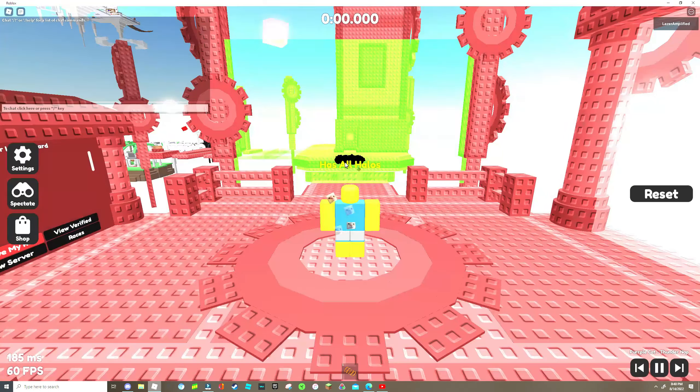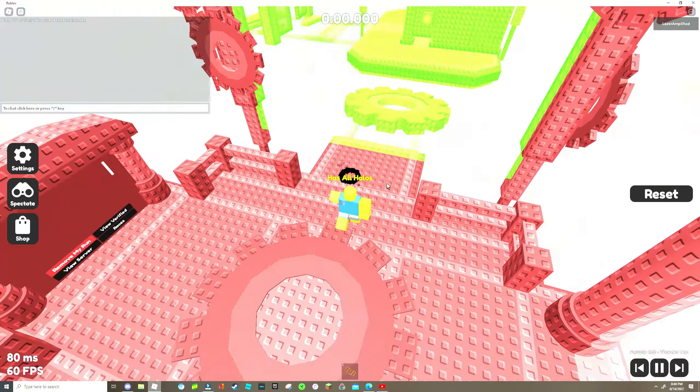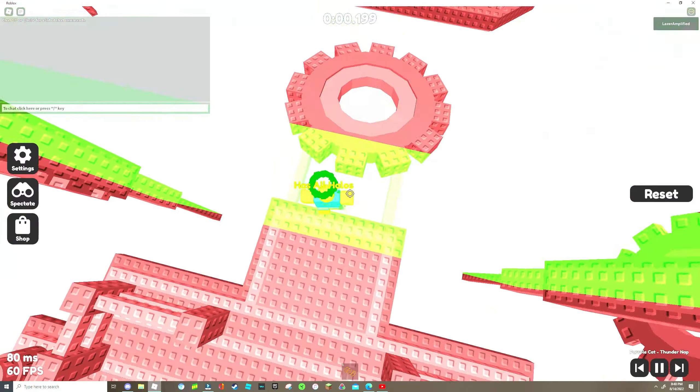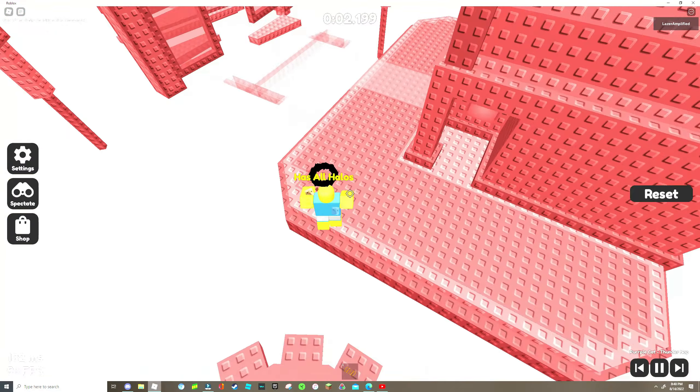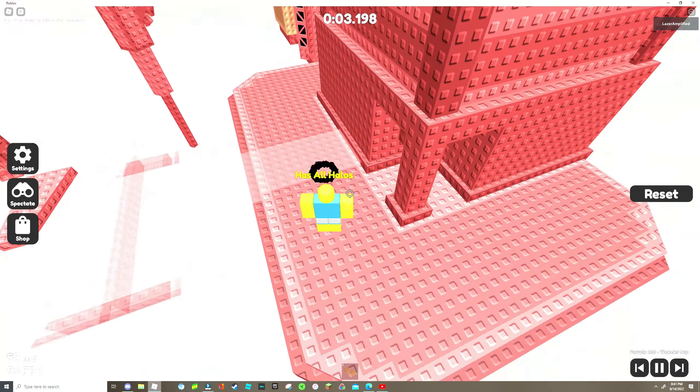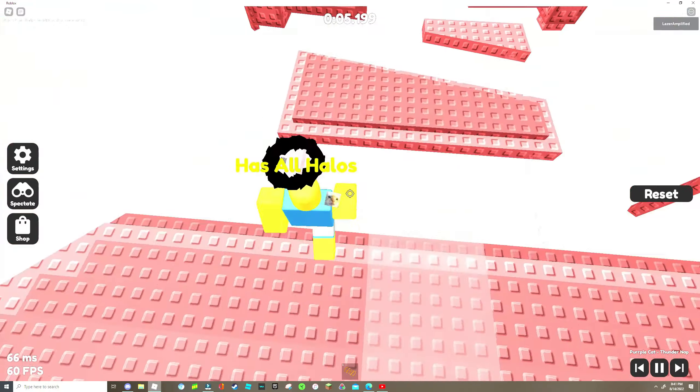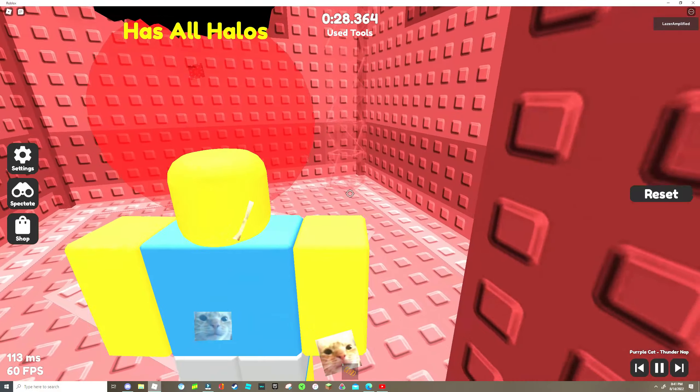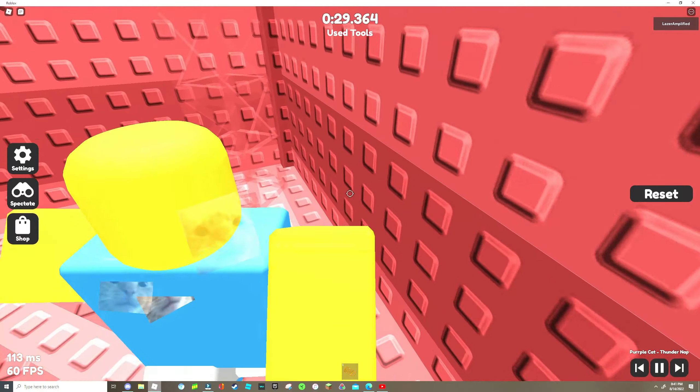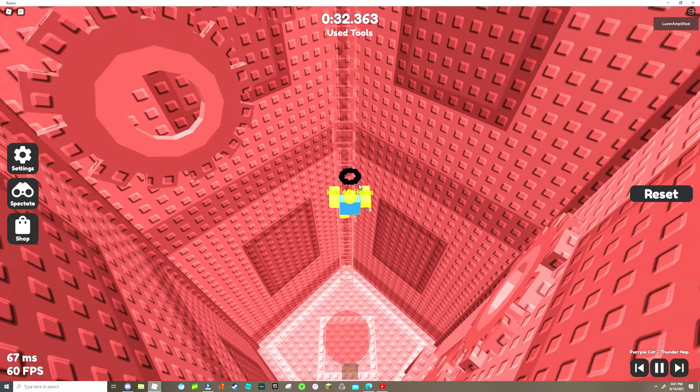But basically you do the map like I'm doing right now, you just play it completely normally till the end. So here you will see a little secret little truss.